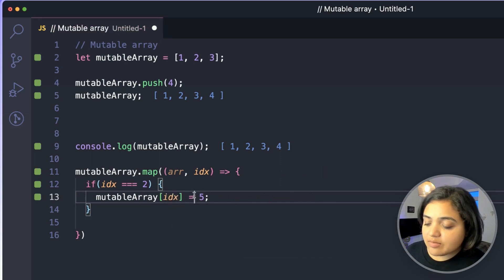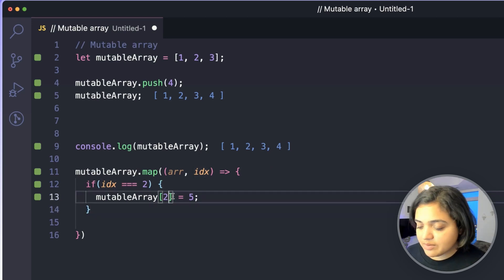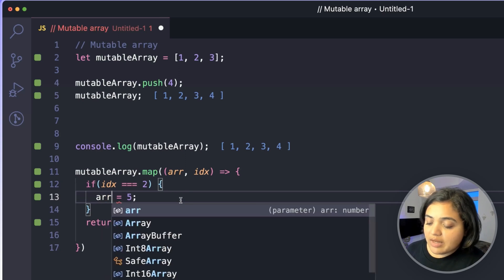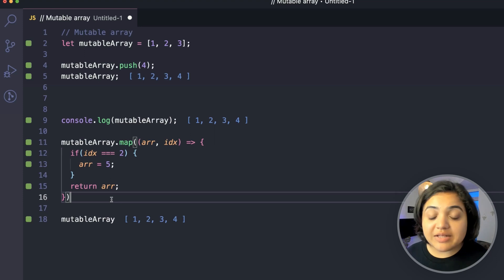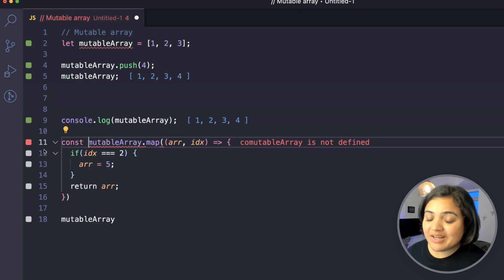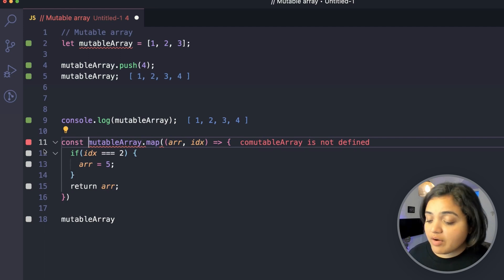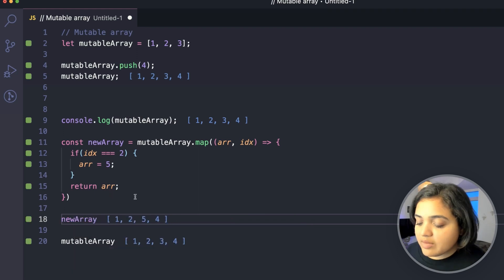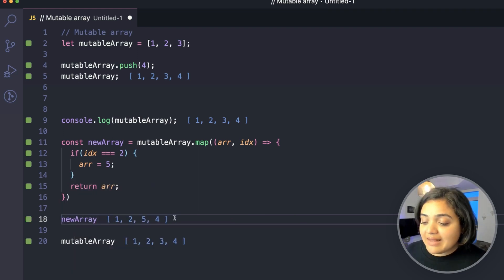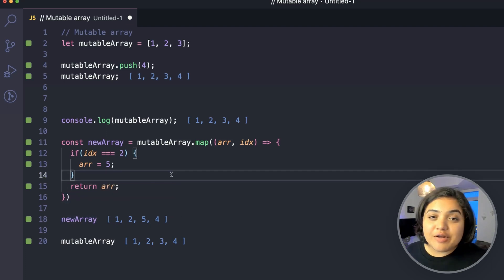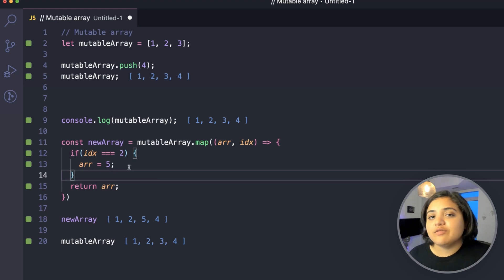Using map on the mutable array, I can check the index and return a modified value — say, changing the item at index two to five — while returning the rest of the array unchanged. The original mutable array still shows one, two, three, four because this function must be assigned to a new variable to preserve the result. The new array is one, two, five, four — and our original data is untouched, which is the beauty of immutability.